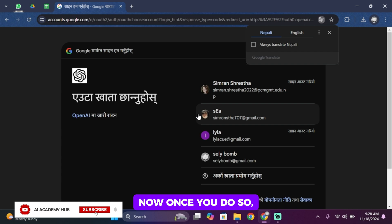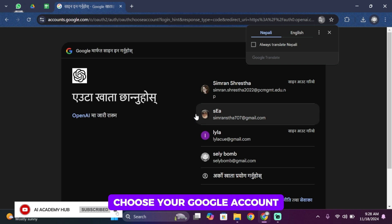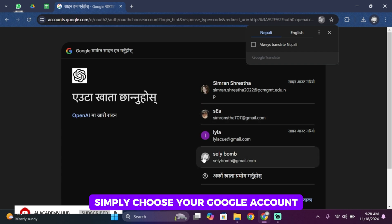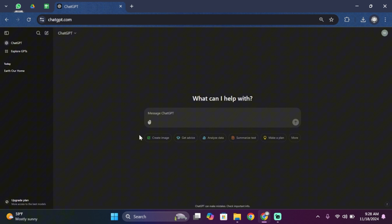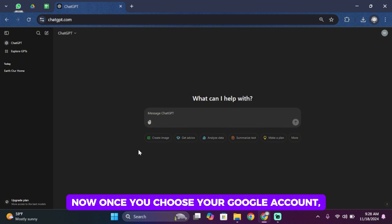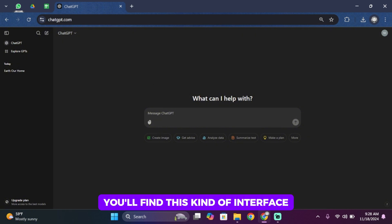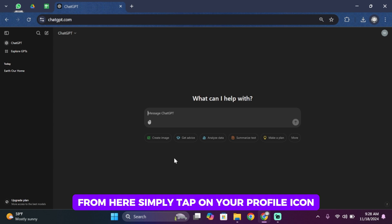Now once you do so, you'll then be asked to choose your Google account. Simply choose your Google account. Once you choose your Google account, you'll find this kind of interface. From here, simply tap on your profile icon.